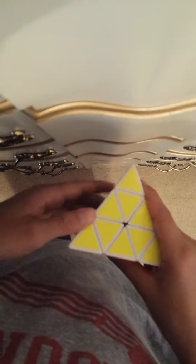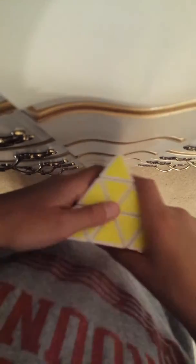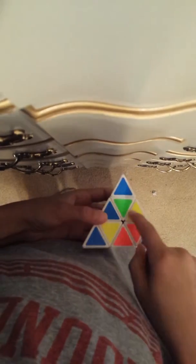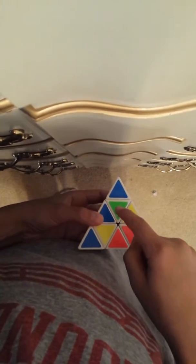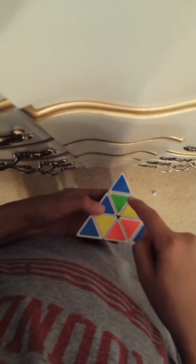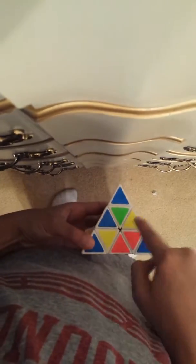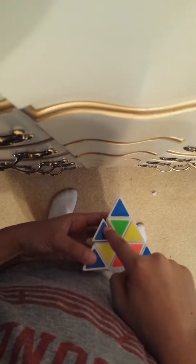I'm just gonna pause it for now. Okay, so now that it's mixed up, let's go over the pieces. These are center pieces, these are edge pieces, and these are corner pieces.